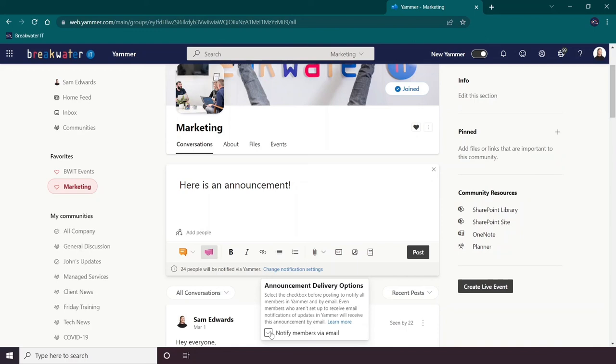One last thing to note is that admins must be using the new Yammer to use the announcement feature, but all the users who are being notified do not need to be using new Yammer. And you can toggle that on and off at the top here.